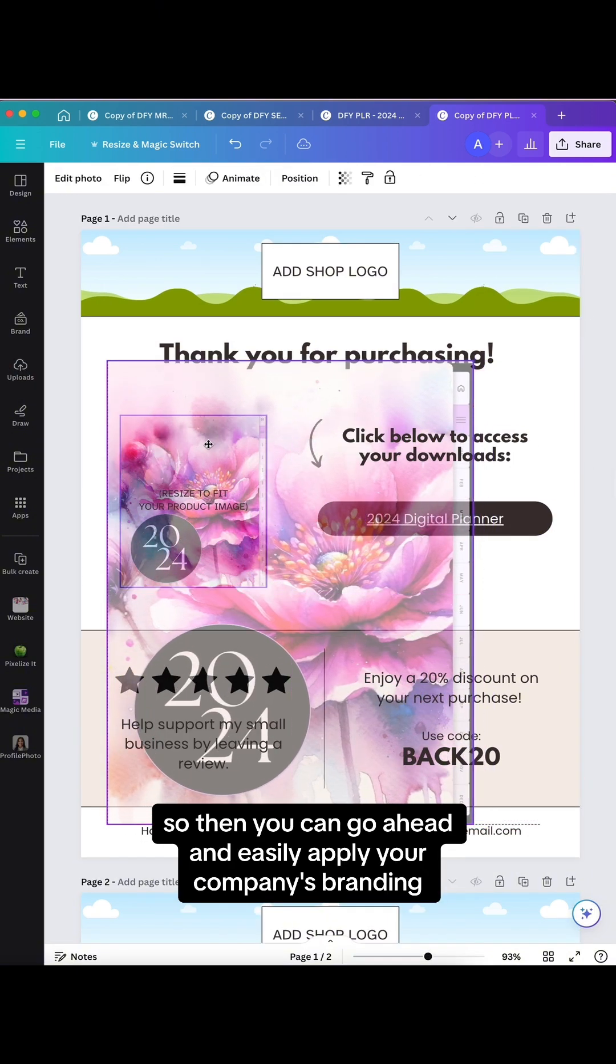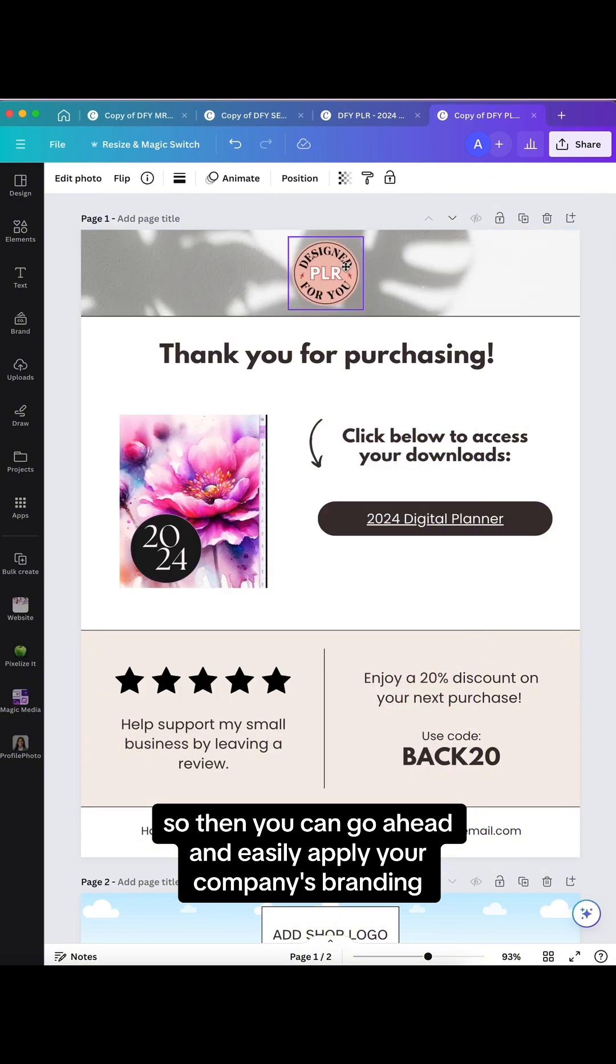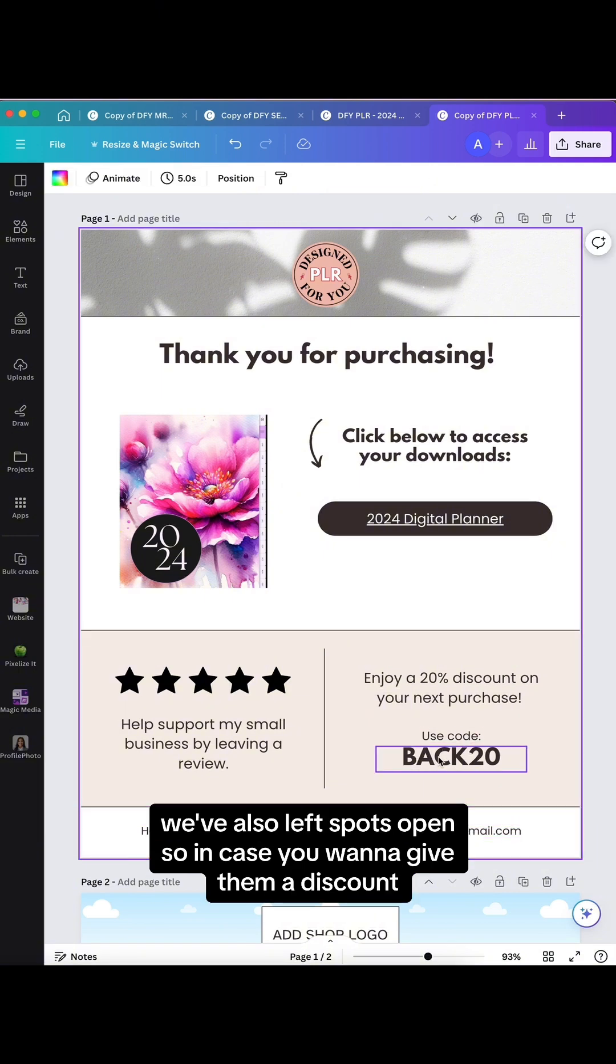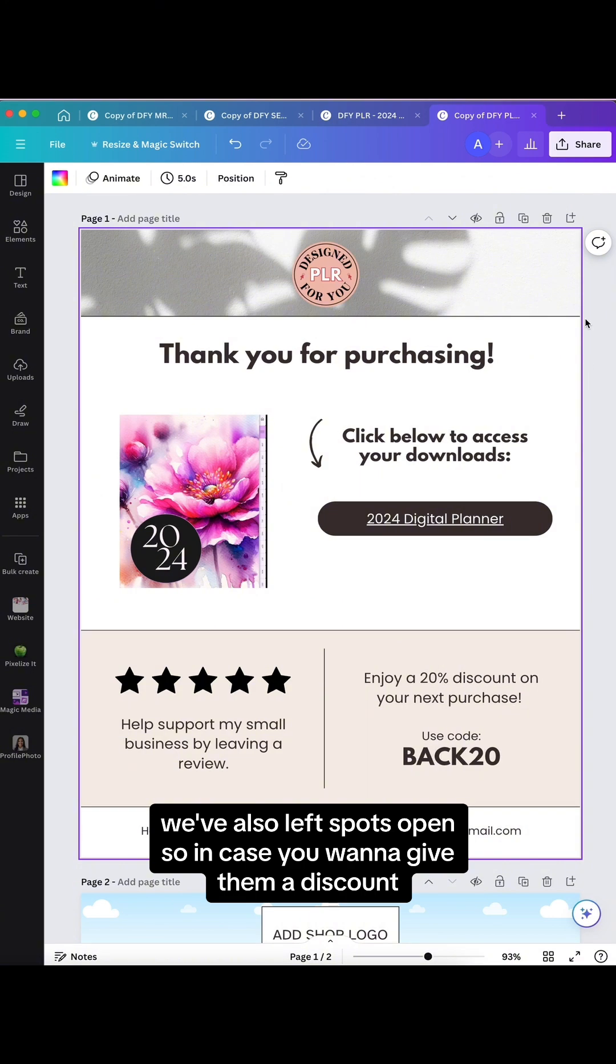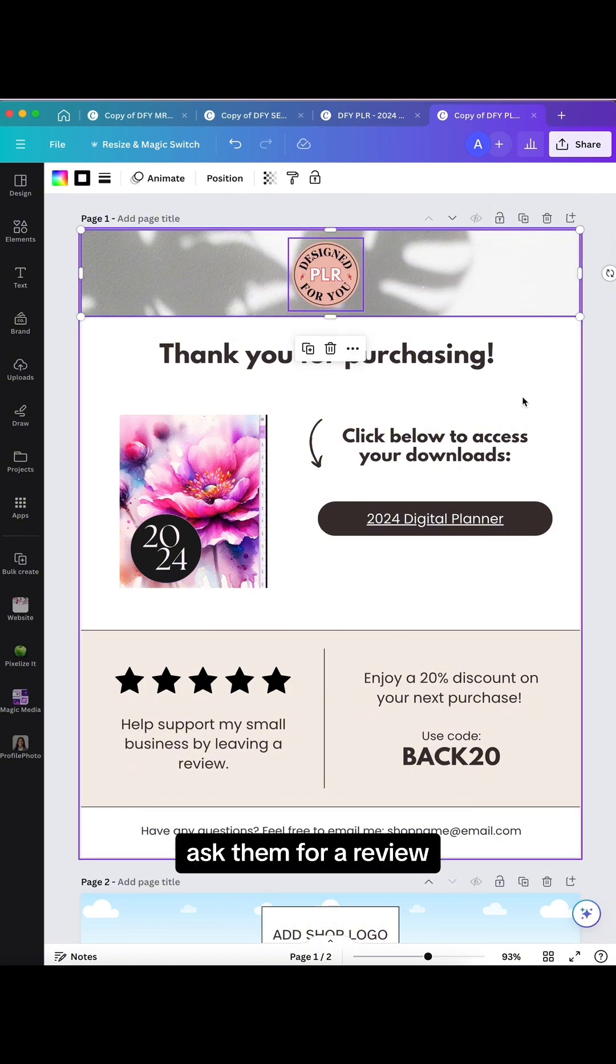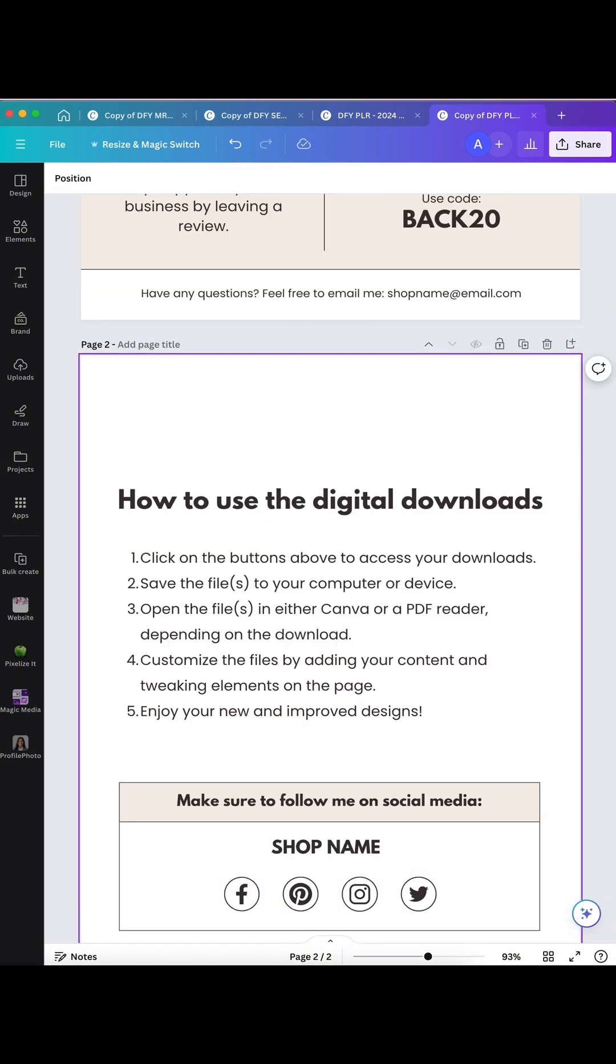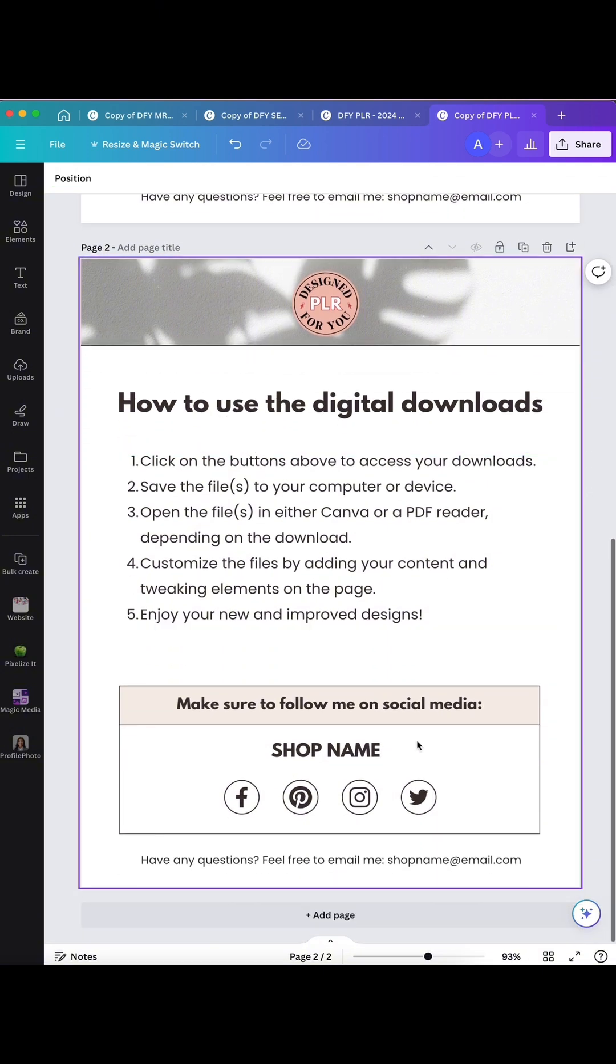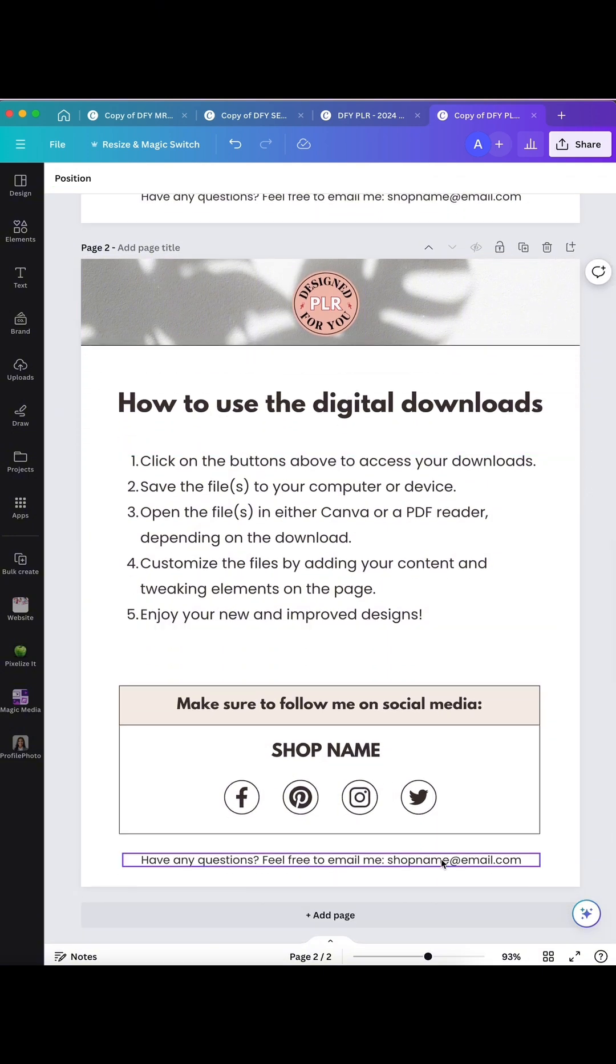Then you can go ahead and easily apply your company's branding, even an image of the product right there. We've also left spots open in case you want to give them a discount, ask them for a review, and you can also add your email address just in case they have any questions.